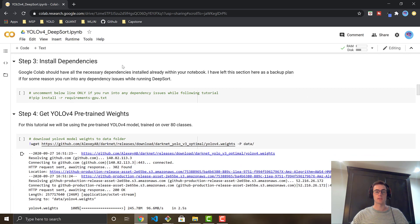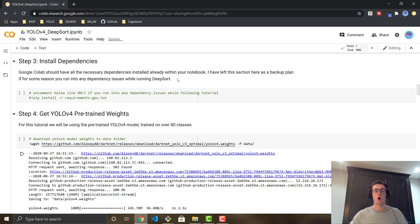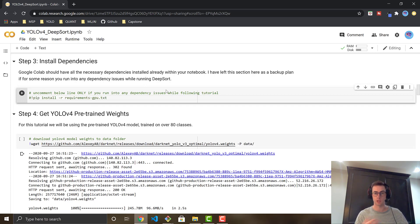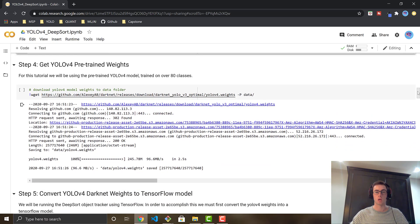The third step is install dependencies. By default, you should already have all of the dependencies pre-installed on your Google Colab workstation. If for some reason you are getting errors in the preceding steps, all you're going to want to do is come here, uncomment this line, and then run this cell. Depending on what region of the world you're in, the Colab notebooks might come with different dependencies pre-installed. But in North America, it has all the dependencies already downloaded.